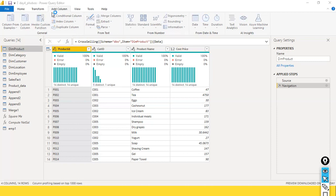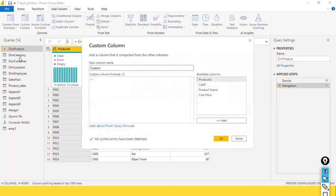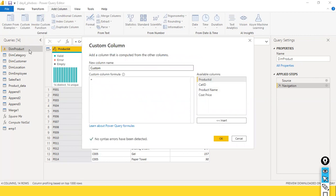I just clicked on custom column. It opened a dialog box. Here I should be able to create a new column in addition to this table's existing columns. I can add an extra column, in simple terms.